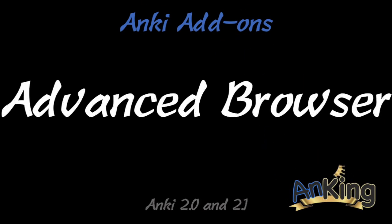In this video, Your Highness, the Ankiing, will be showing you the Advanced Browser add-on. It's like the browser, but advanced.